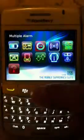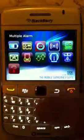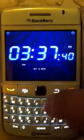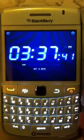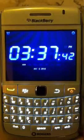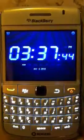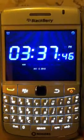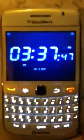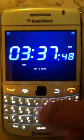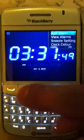Here we have the multiple alarms application that we developed — it's got a rich user interface. The whole idea with this application is you can set multiple alarms.